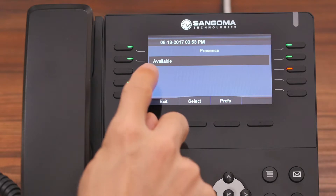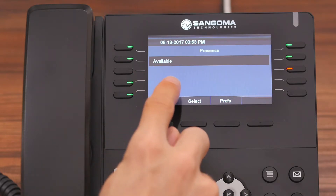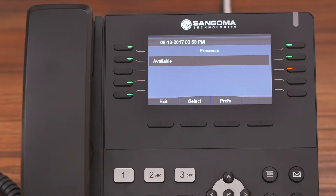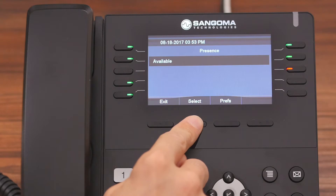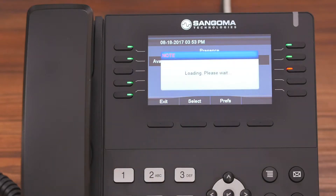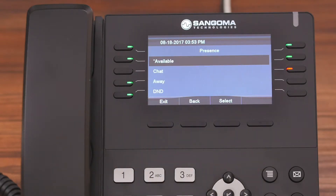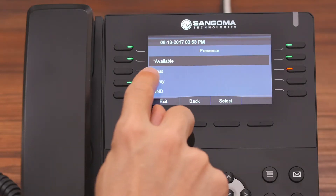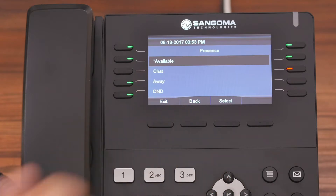Currently, you can see that our status is set to Available. If you wanted to change it, you simply press the Select button. From here, we have several options to choose from, and our current status is marked with that little asterisk.